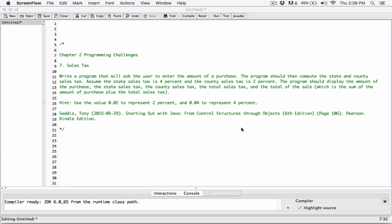The next program is a sales tax program. We're going to write a program that will ask the user to enter an amount — let's say the amount of an iPad — and then calculate the state sales tax and the county sales tax. We'll assume the state sales tax is 4% and the county is 2%. Then we'll display the amount of the purchase, the state tax, the county tax, and a total tax combining both.